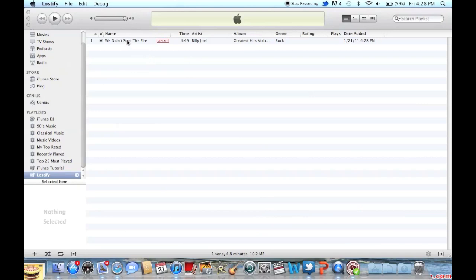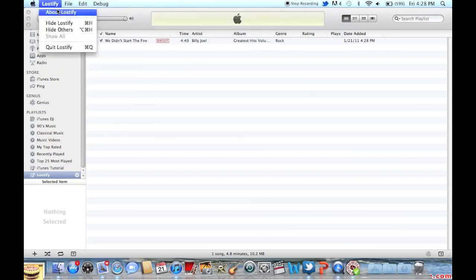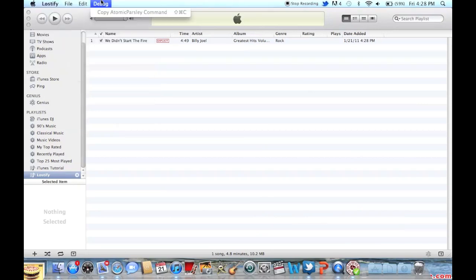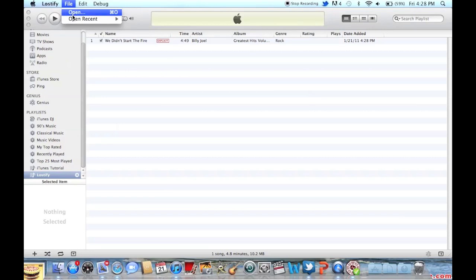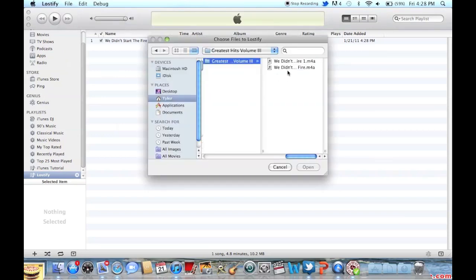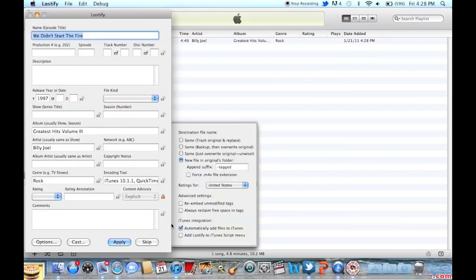By default the program will not actually put it into your iTunes library, so you must open the song folder and then click 'Automatically Add Files to iTunes' to have it added.